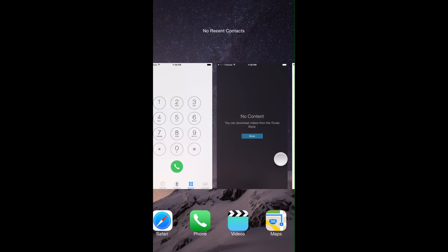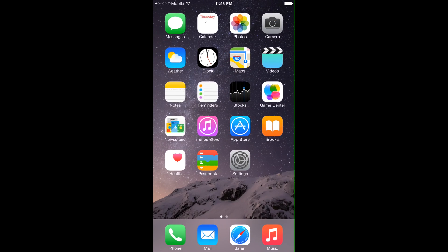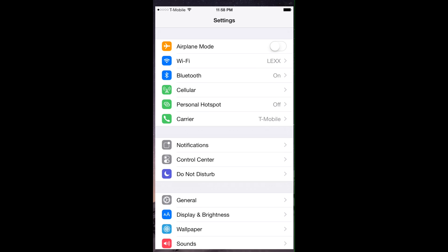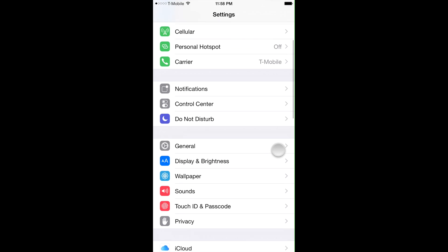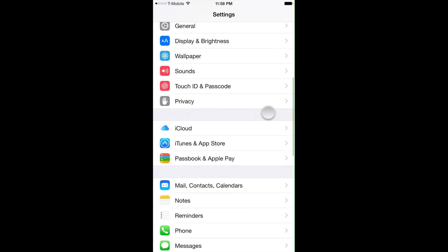As you can see we have a ton of applications here, most of which we only used once and never used again.